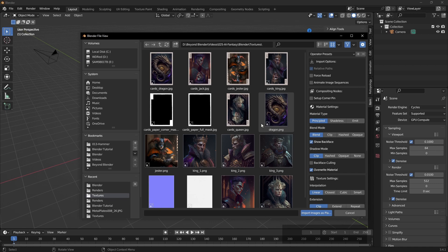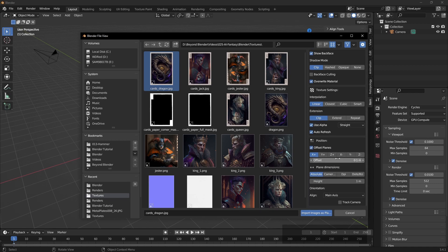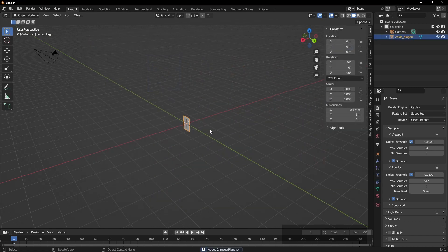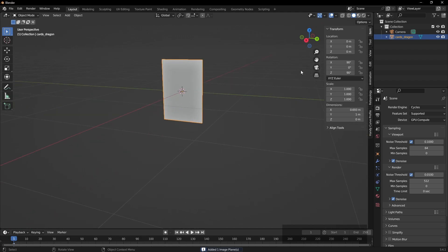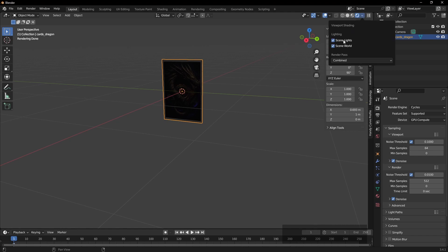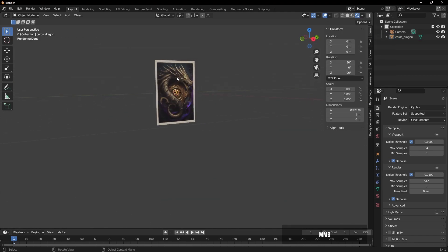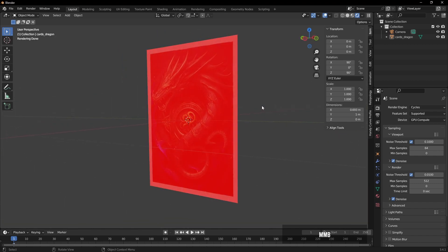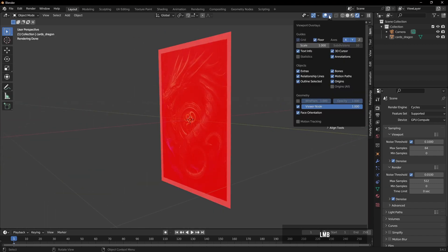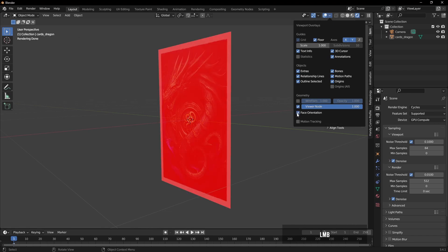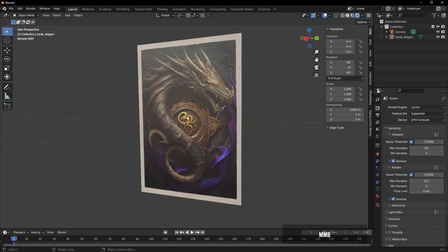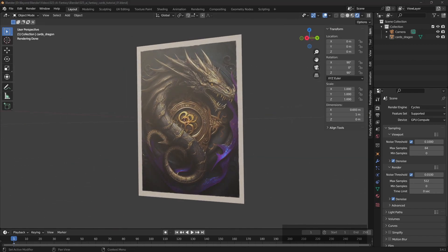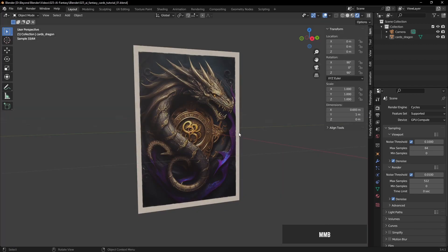So let's start off with the dragon card, which is the back of the card effectively. You can change some of these parameters on the right hand side. I just left them as you see there. Select the card and click import images as planes. That will load and create a plane, or the image should I say, and then create the plane to fit that image. I'll just switch off the scene lights and scene world so you can see that. You'll notice there the back of that is red. That's because I have face orientation turned on by default, which I've set to red.